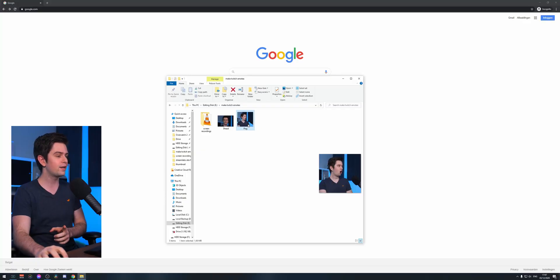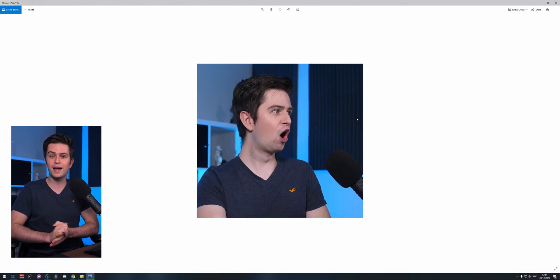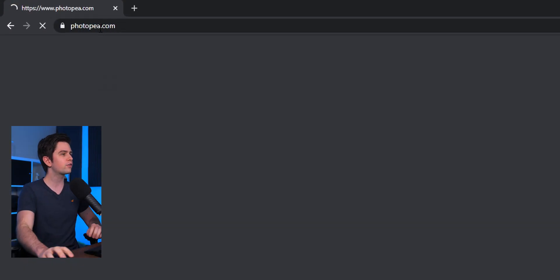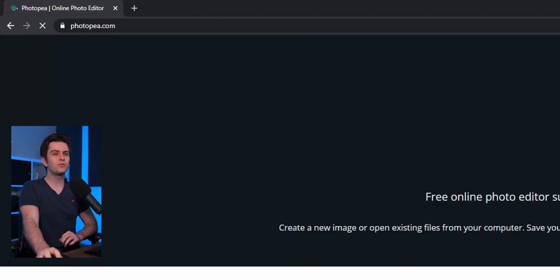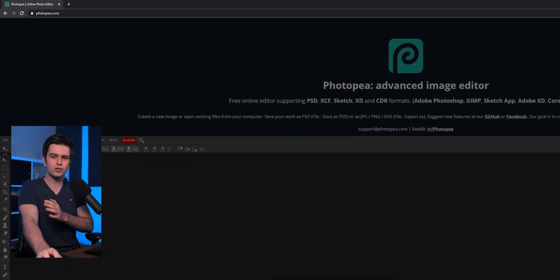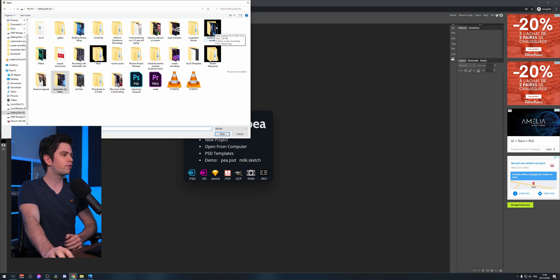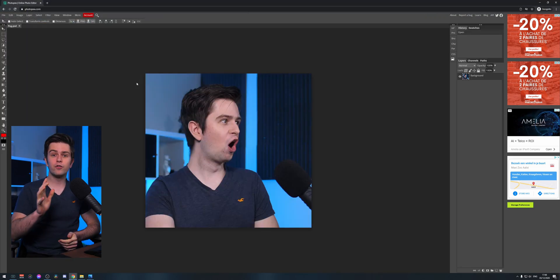Before editing our emote we need to get a picture. I already made one — this is the one I'll use. We're going to edit it with a completely free program called Photopia. It's browser-based and basically a free basic version of Photoshop. Go to File, then Open, and search for your image.